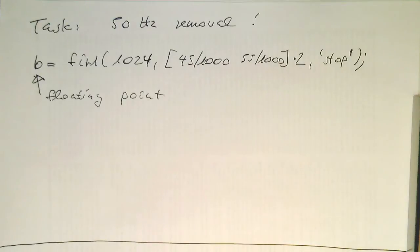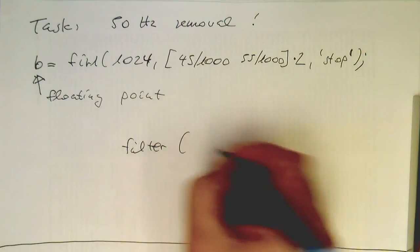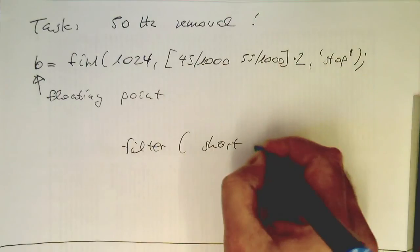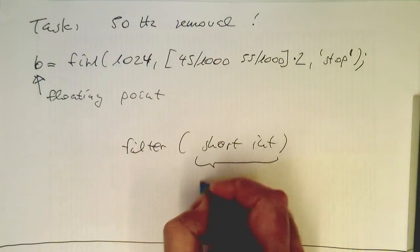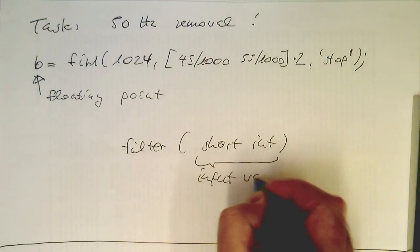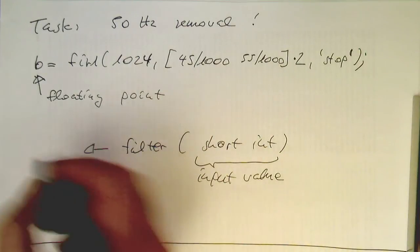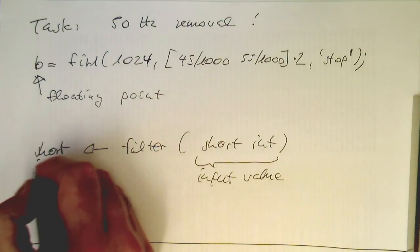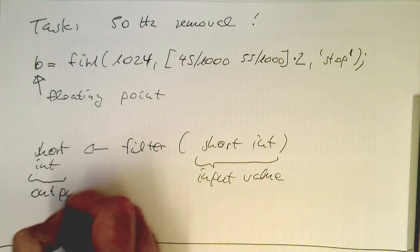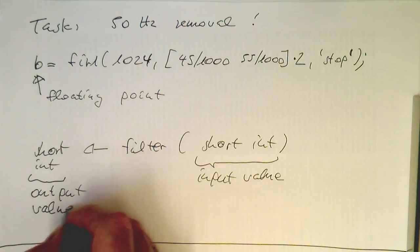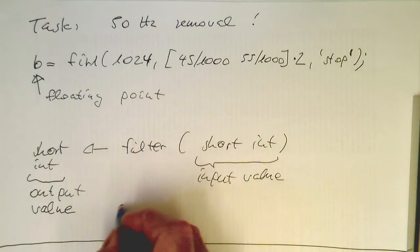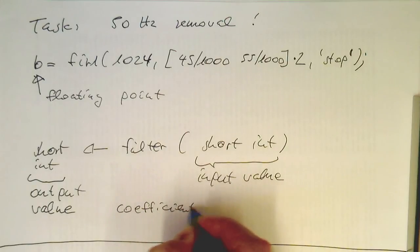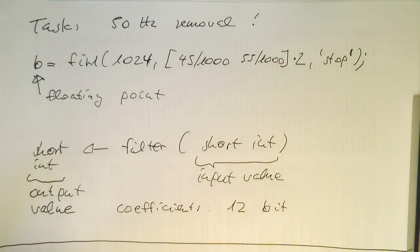If I just write this here as a filter operation, filter operation is short int. That's the input value, and this gives us as an output also a short int as an output value. And the coefficients have a 12-bit resolution.